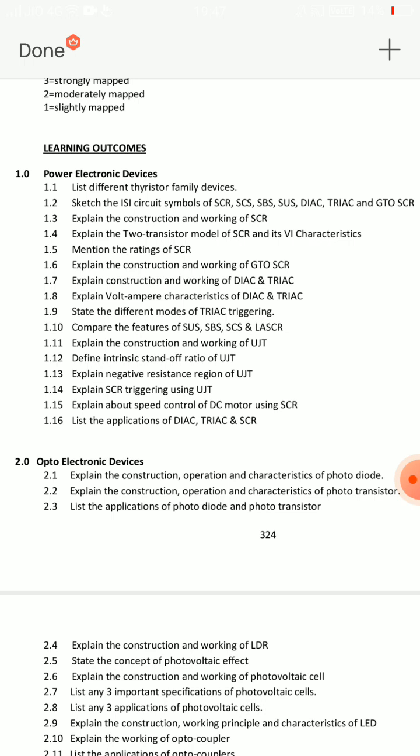Also: explain the construction and working of TRIAC, and explain the VI characteristics of TRIAC. So for Unit 1 — SCR, DIAC, and TRIAC — those 4 questions are covered, beginning with 1.6: explain the construction and working of GTO SCR.